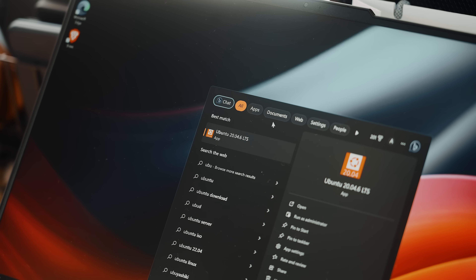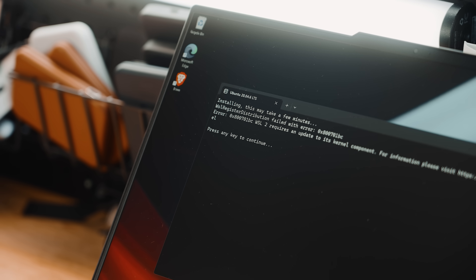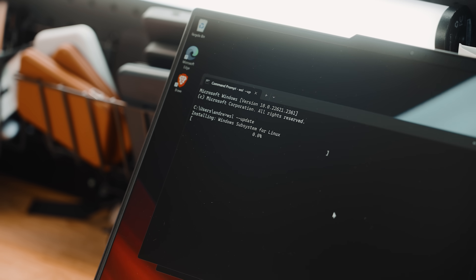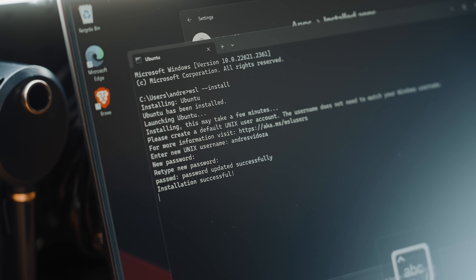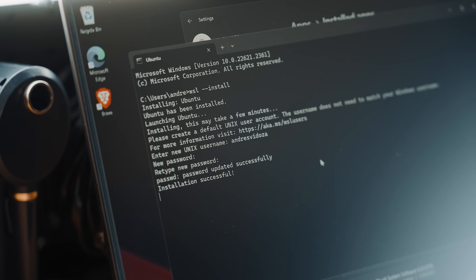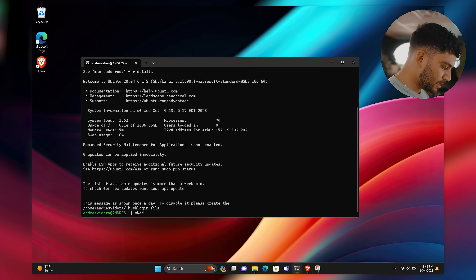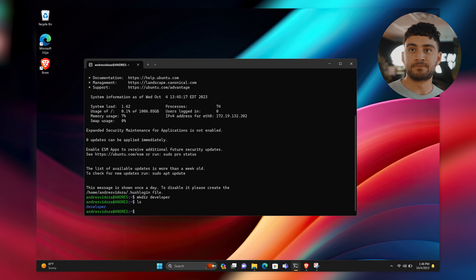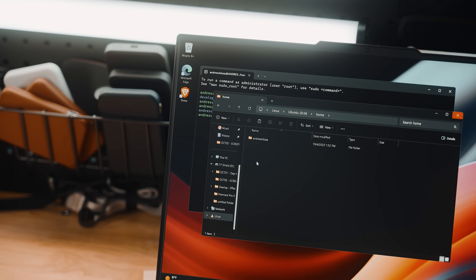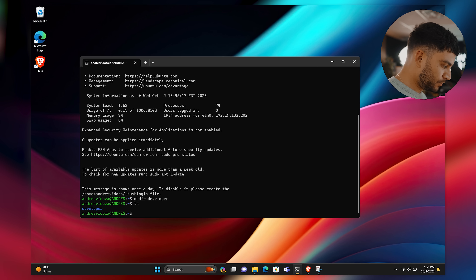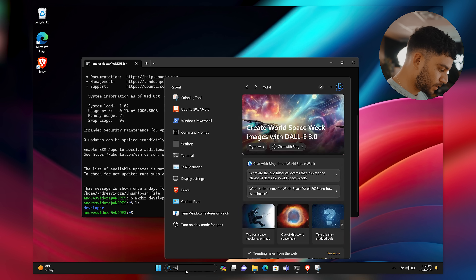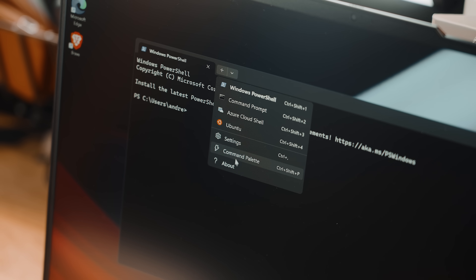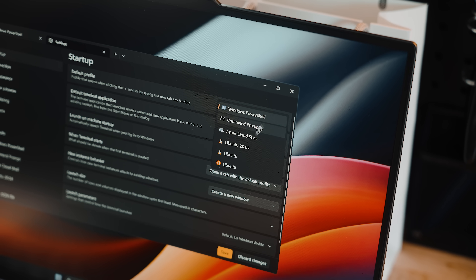Type 'wsl --install -d Ubuntu-20.04' and press Enter. Once complete, open it from the Start menu by searching for it. If you get a kernel error, that can be fixed with the 'wsl --update' command. Let it run and reopen Ubuntu to set it all up. The setup is very basic and easy. Once done, I recommend creating a directory called 'developer' using 'mkdir developer', then run 'ls' to confirm it's there. You can also access Ubuntu within File Explorer, but as a dev you should run everything through the built-in terminal.